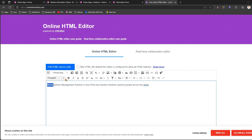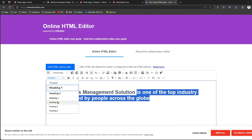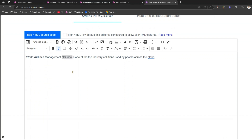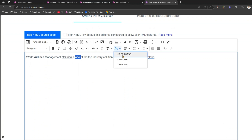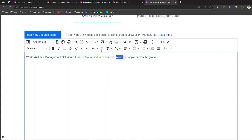I'll add some HTML characteristics - make 'World Airlines Management Solution' a Heading 1, make some text a paragraph, make parts bold, make 'solution' italic, underline it, set it to all uppercase - just putting in various random HTML formatting to demonstrate.